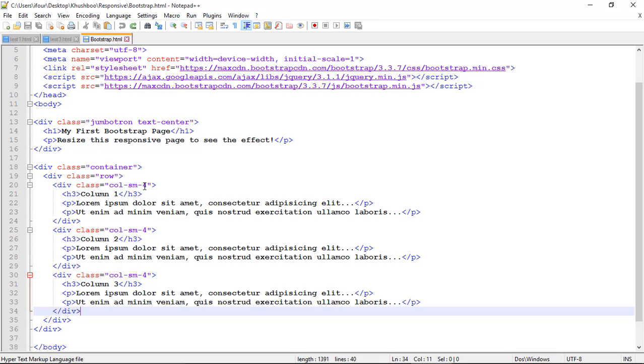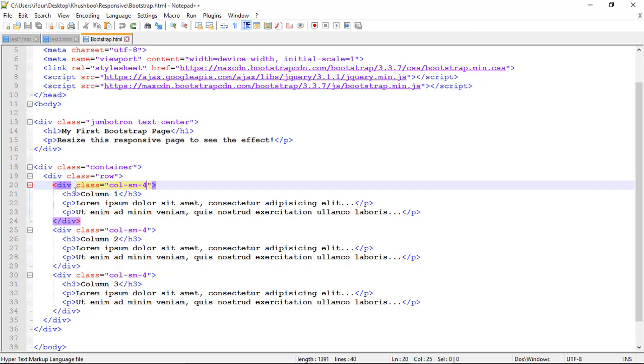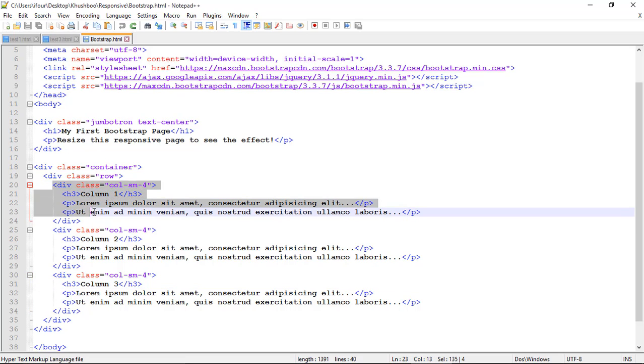So one row of a screen have 12 parts. One row of a div have 12 parts. So you have to decide in how many parts you want to divide your internal div. So here in equal of 4 I have divided my 3 divs.